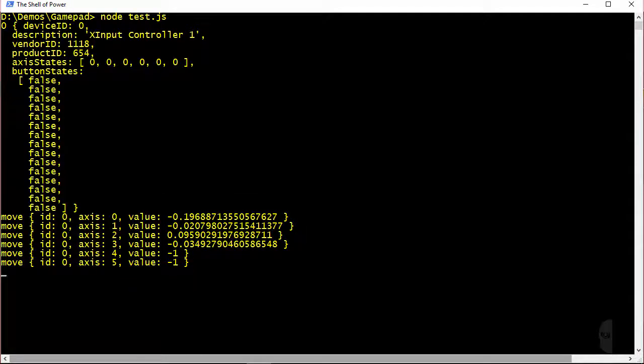Again, axis values fall in the range of negative one to positive one as indicated here.